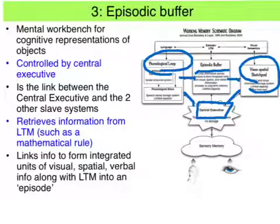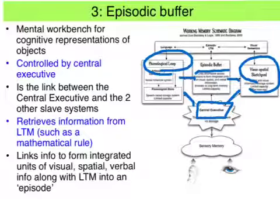The episodic buffer retrieves information from long-term memory — such as a mathematical formula when we need to perform mental arithmetic — and it links information to form integrated and meaningful units of the visual, spatial, and verbal aspects from long-term memory, to create an integrated and sequential episode of events.